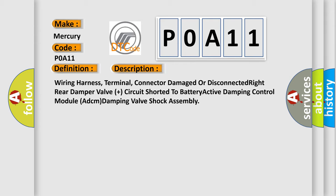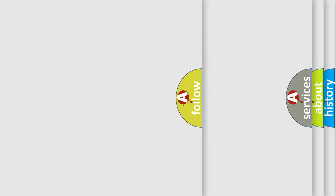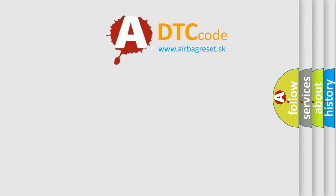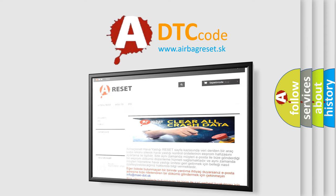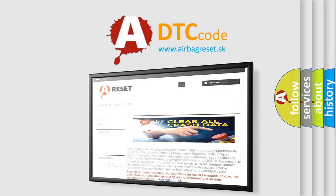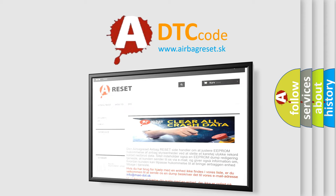The Airbag Reset website aims to provide information in 52 languages. Thank you for your attention and stay tuned for the next video.